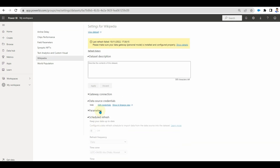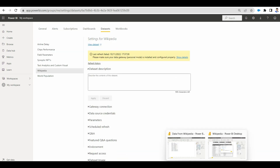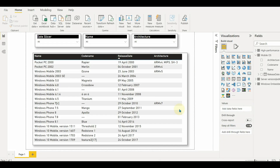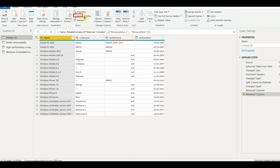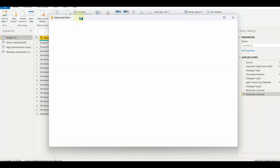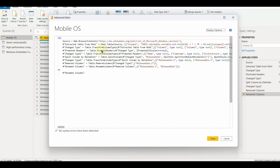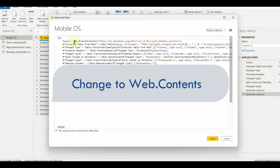So let us fix the issue. Go back to the Power BI Desktop and then select transform data again. Click on the advanced editor and change the M query used in the source from Web.BrowserContents to Web.Contents.